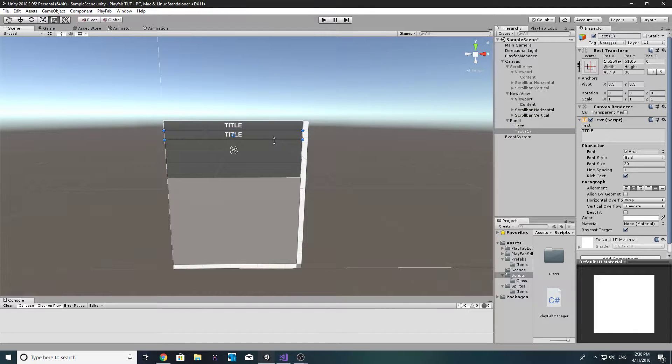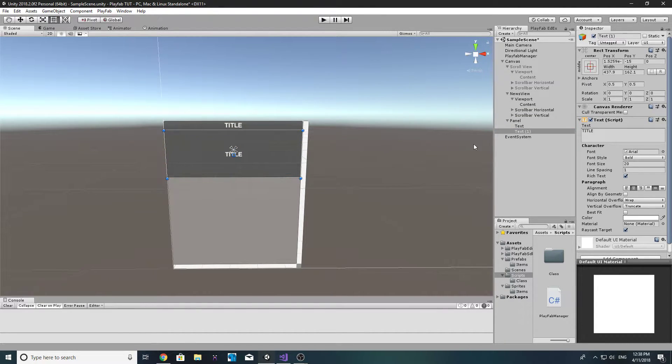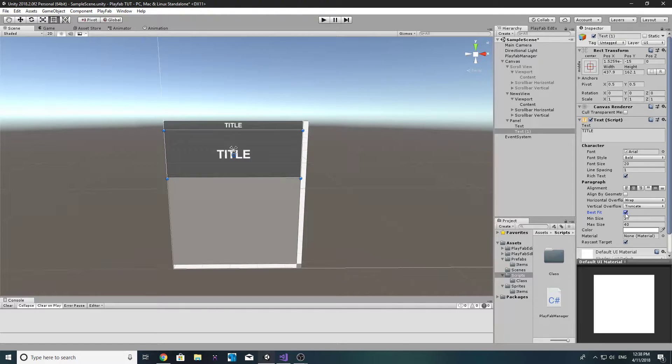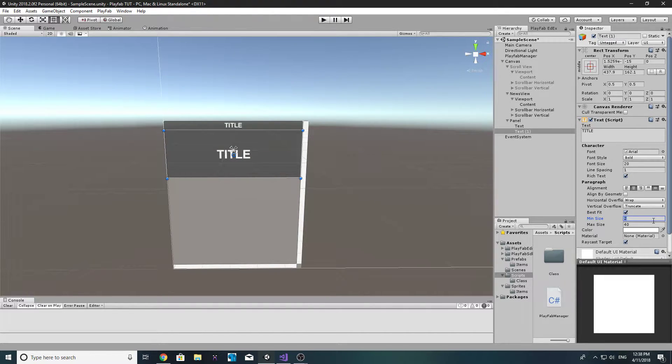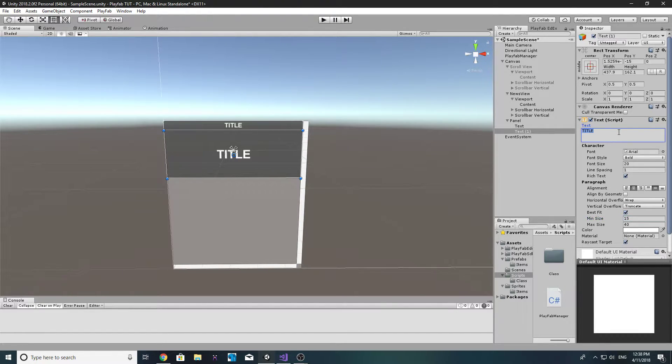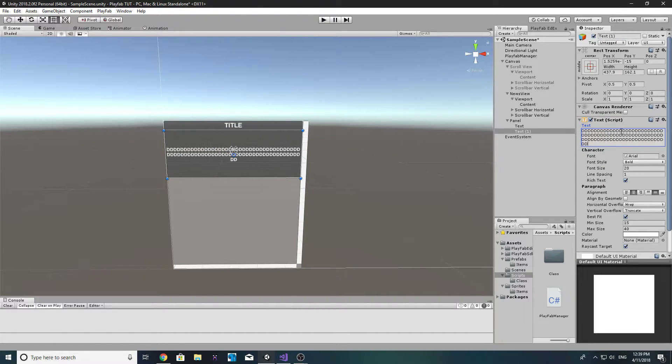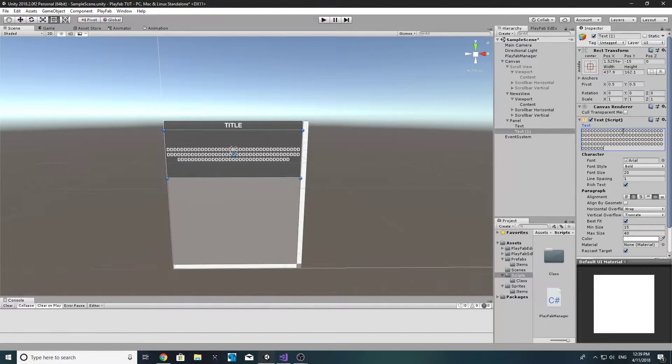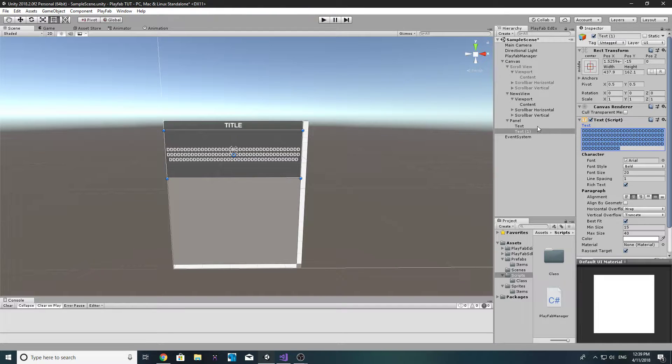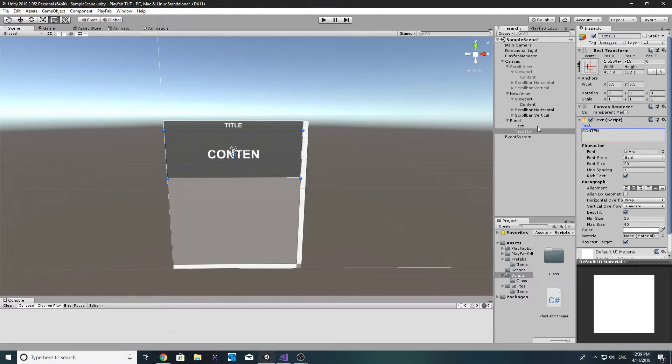Then we're just going to copy and paste that and we'll make a bigger text area down the bottom. Except this time we're going to make it best fit and the min size we want something like 15. To test it out you just spam keys and see what it does. Yep, pretty good. We'll call this one content.